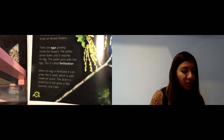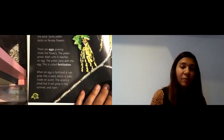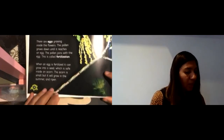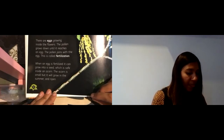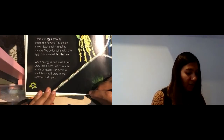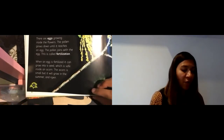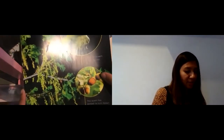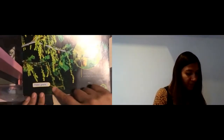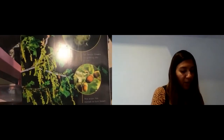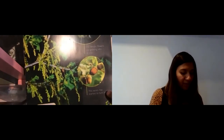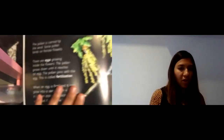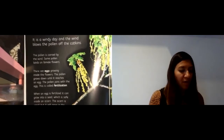I know there are lots of tricky words in this, but just go with it. So what happens is that the pollen joins with the egg — the egg in the female part of the flower — and once it's joined it's called fertilization. When an egg is fertilized, it can grow into a seed which is safe inside an acorn. The acorn is small but it will grow in the summer and ripen. You can see the pollen grains at the bottom sprinkling around the female flower. Flowers are growing into acorns — see them there — and they open up, and this acorn has started to turn brown.